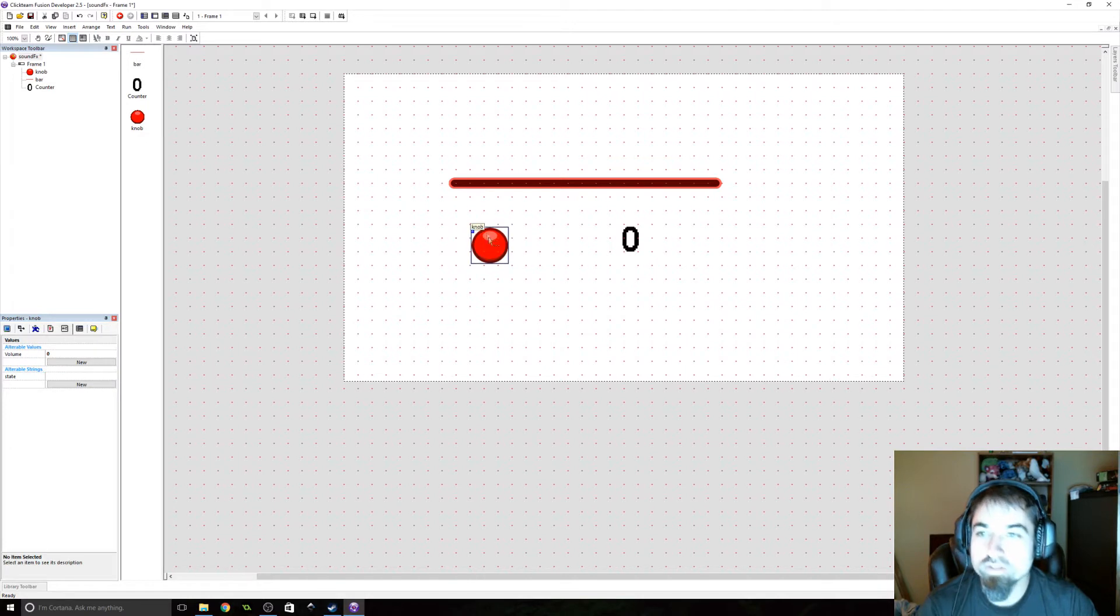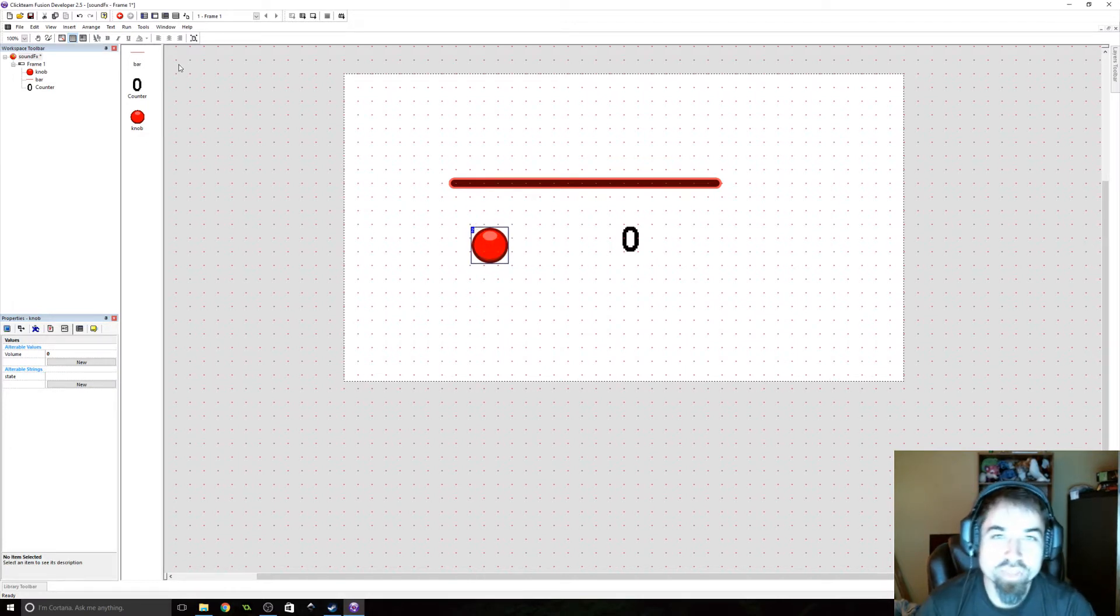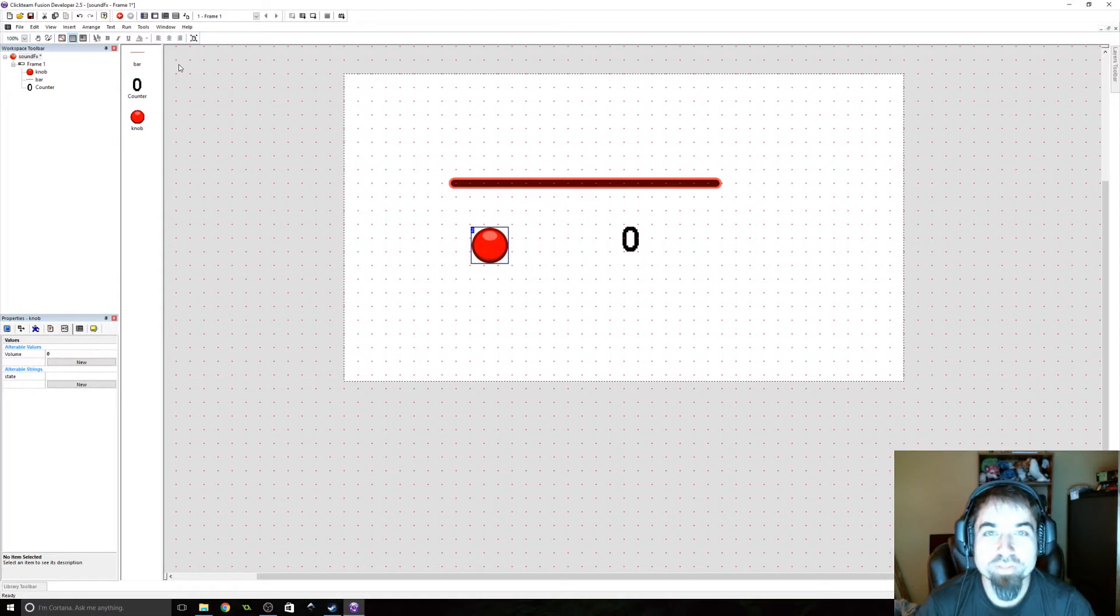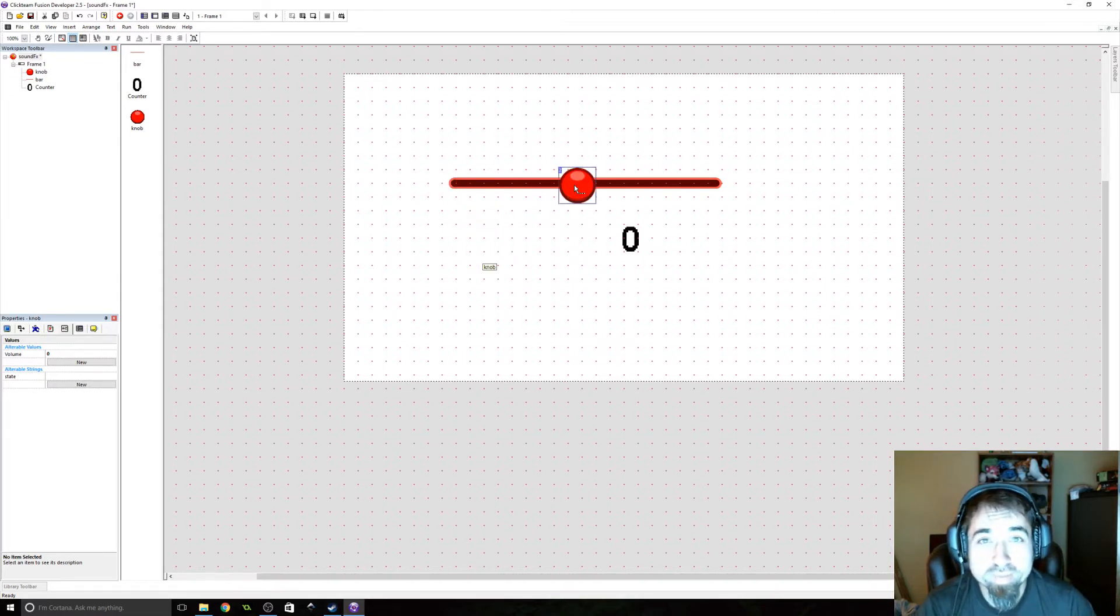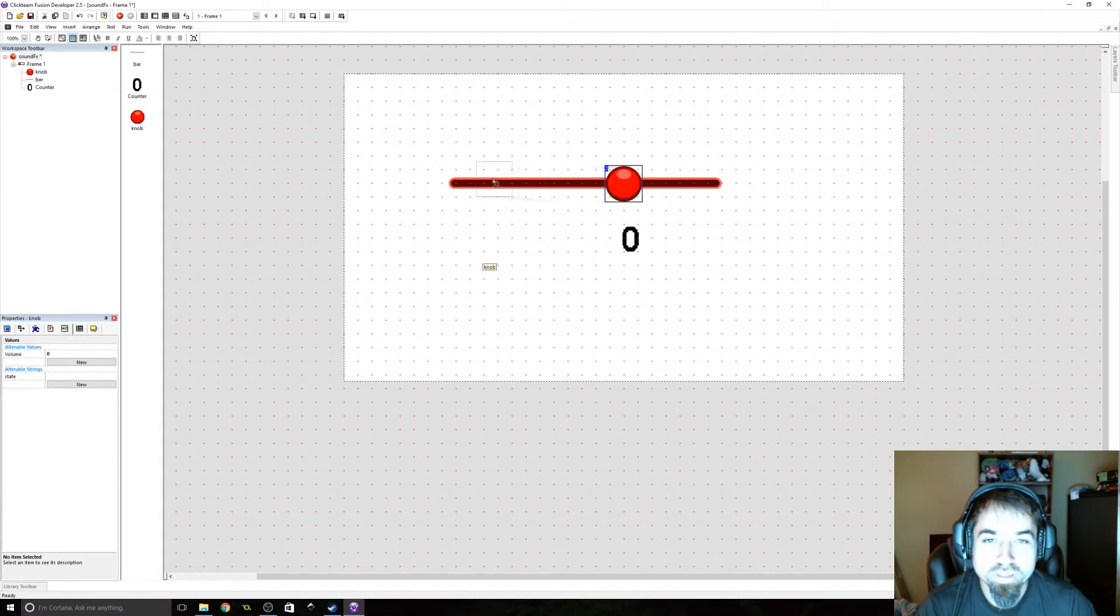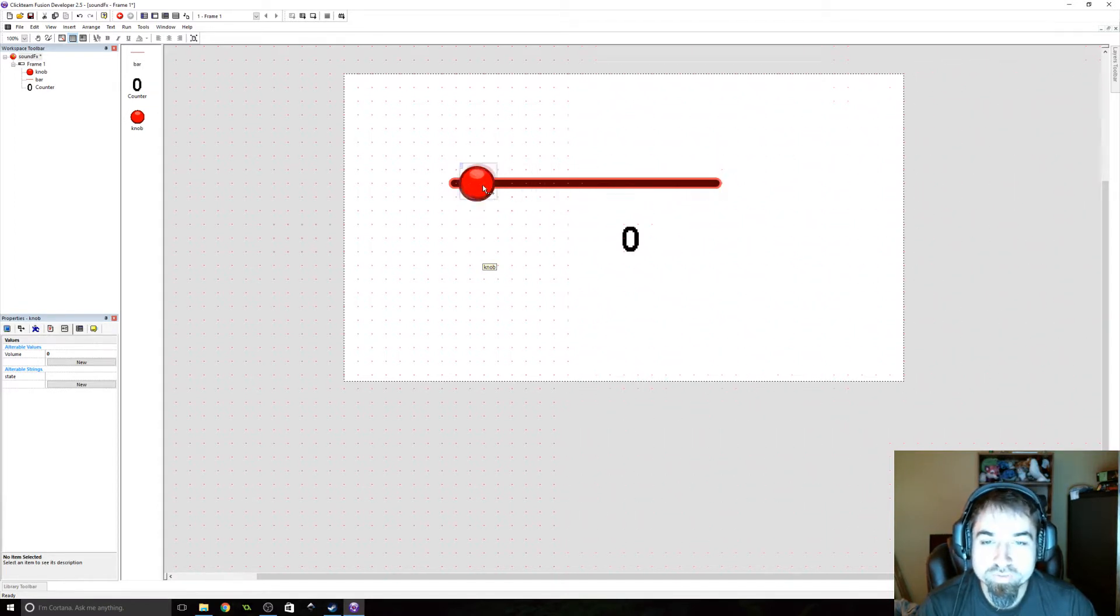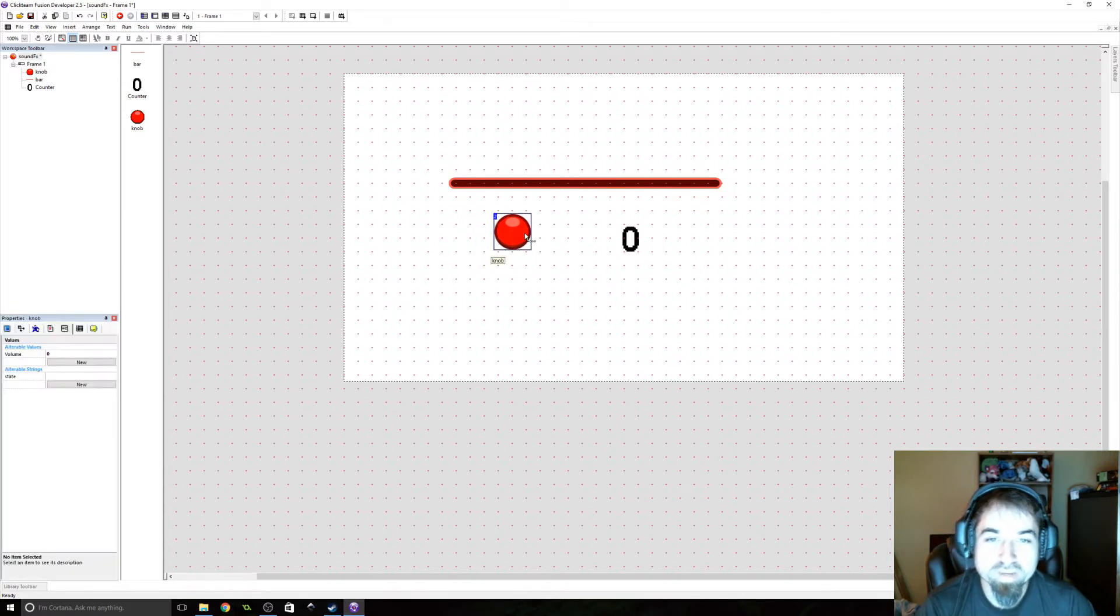All right, so what we're going to be doing is playing a sound effect on a channel and then changing the volume of that channel based around where this little knob is in relation to the bar. It's really not that hard. Use some simple math. The formula is a little long, but if you understand the math behind it, it's pretty simple.